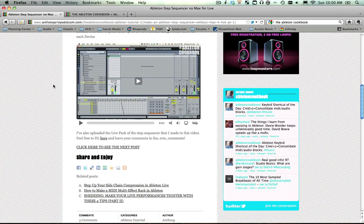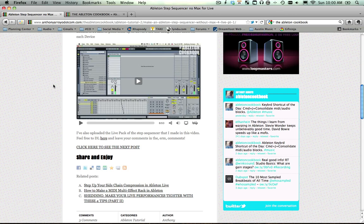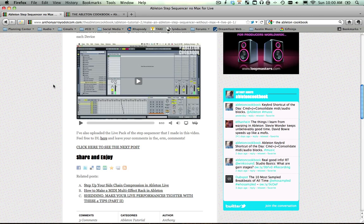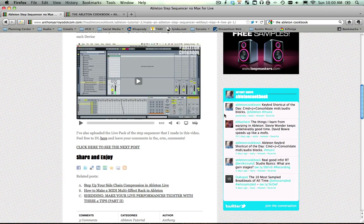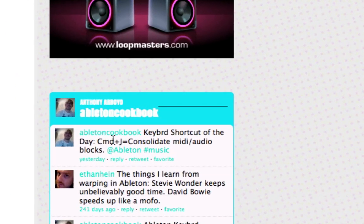You should check this guy out. He's got a post where he makes an Ableton step sequencer without Max for Live. All the step sequencers I've ever seen are about clip modulation, so you have to draw in all the steps in your clip. It works, but it just sucks. I'm not in the workflow of keeping track of my clips the same way that I am keeping track of my devices. So this is a device that you can just drag onto any MIDI rack and it's going to work.